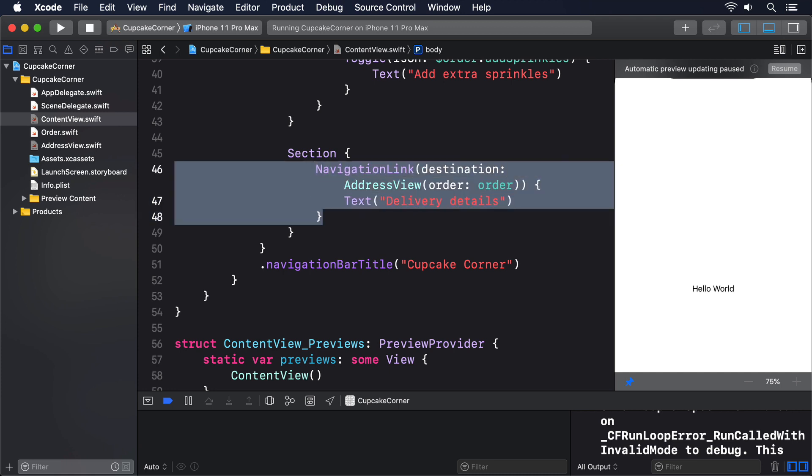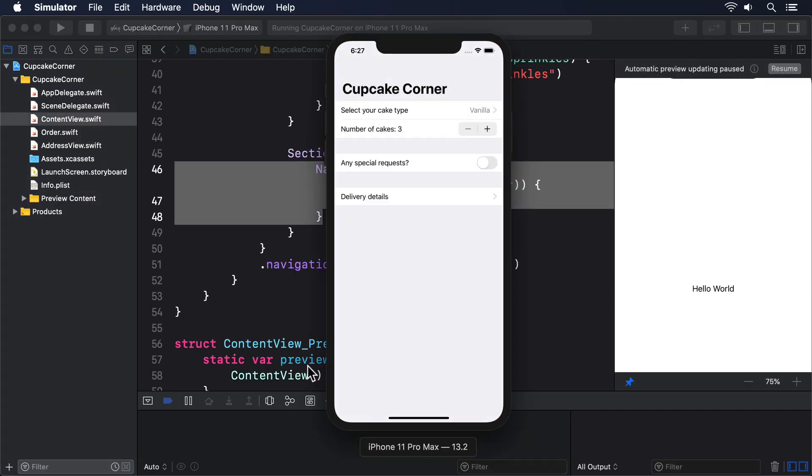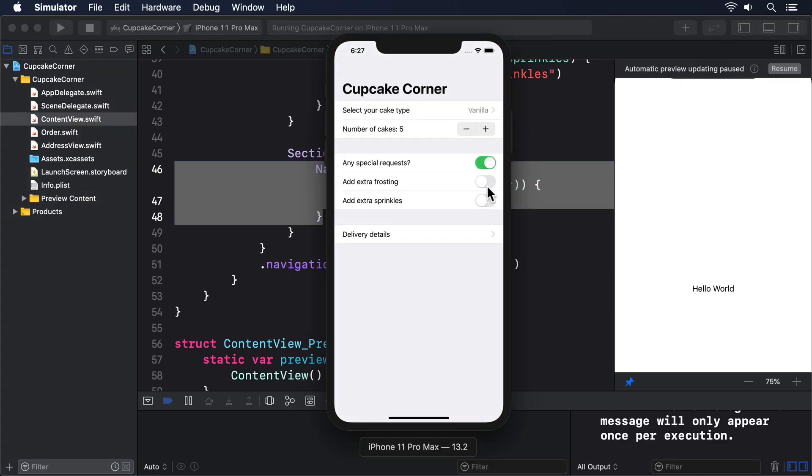That completes our first screen, so give it a try one last time before we move on. You should be able to select your cake type, choose the quantity, and toggle all the switches just fine.